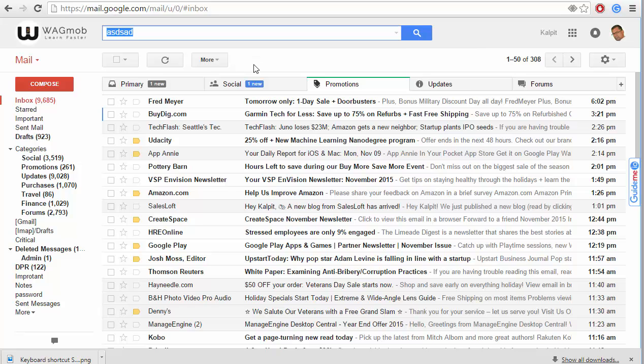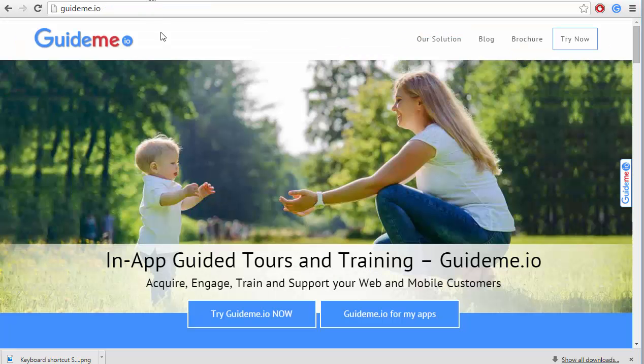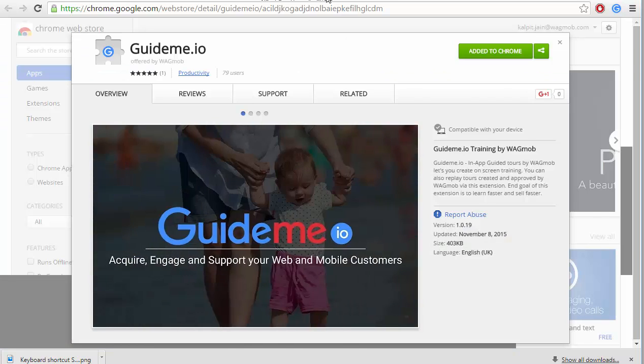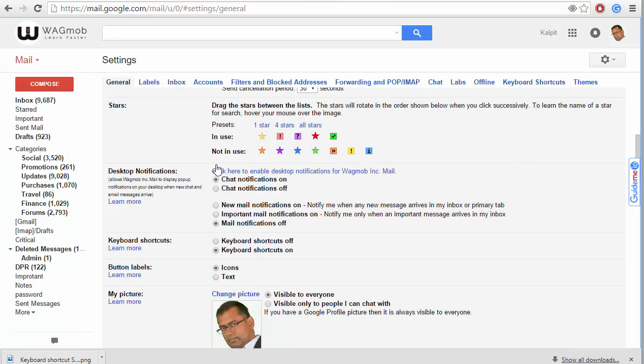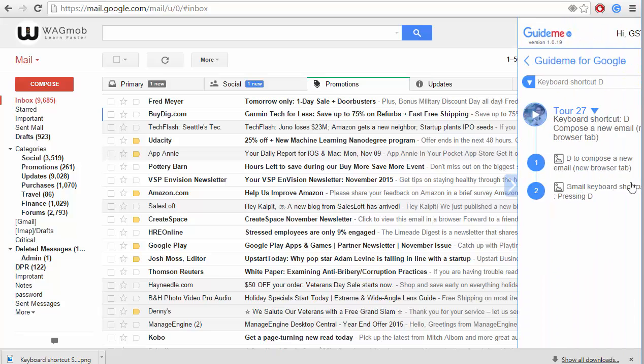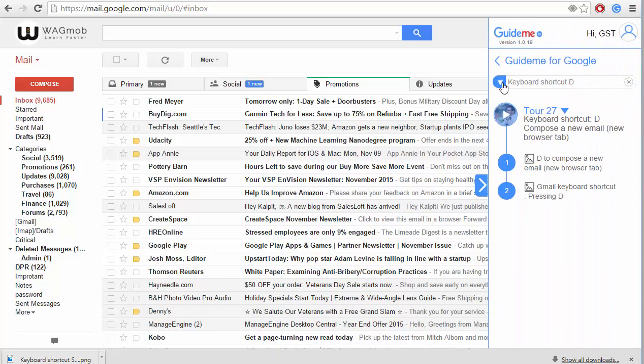Make sure you have the Guideme plugin installed and also make sure that keyboard shortcuts are set to on. Let's go ahead and run the quick tool.